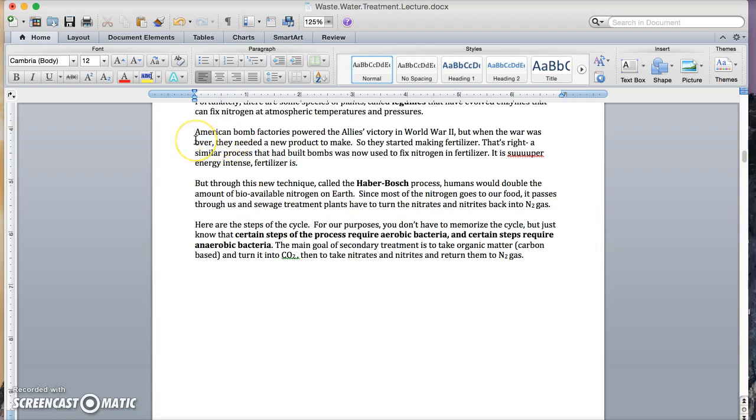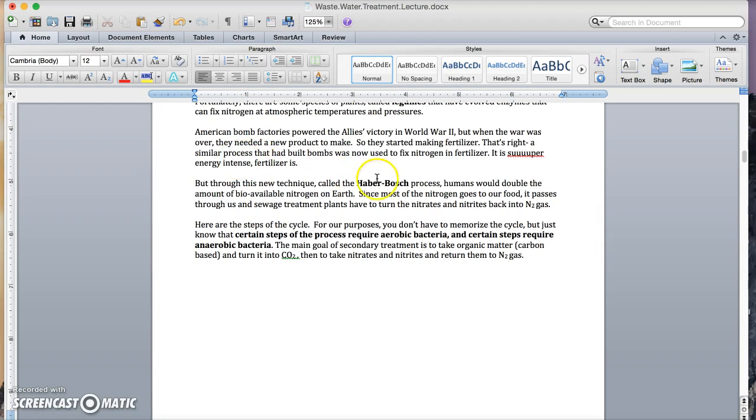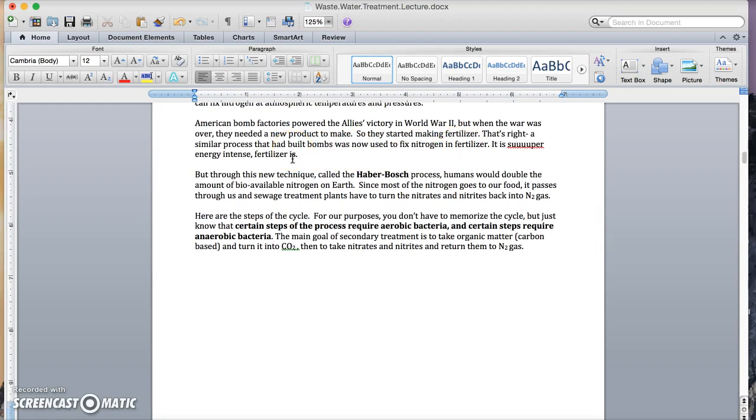Now here's how we do it. American bomb factories, and actually bomb factories around the world, after World War II realized they needed a new product to make. So they started making fertilizer. You heard me right. A similar process that had built bombs was now used to fix nitrogen in fertilizer. It is super energy intense fertilizer.